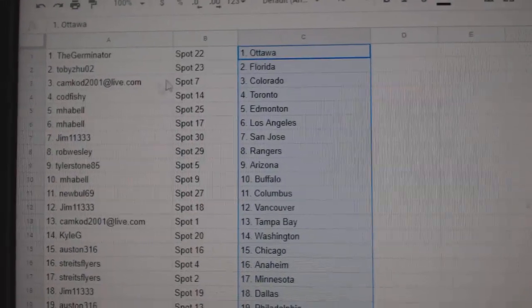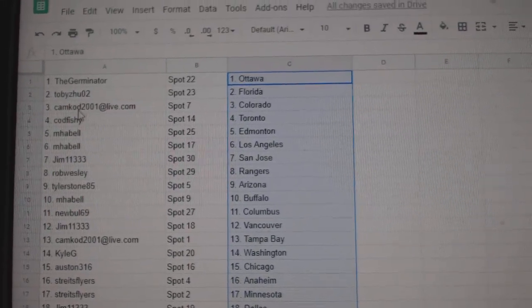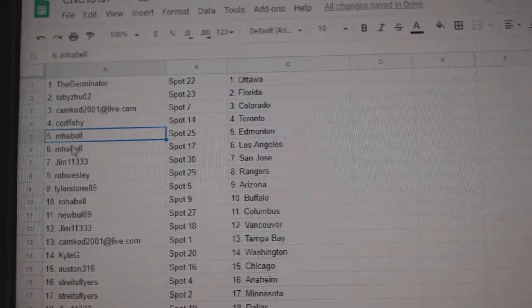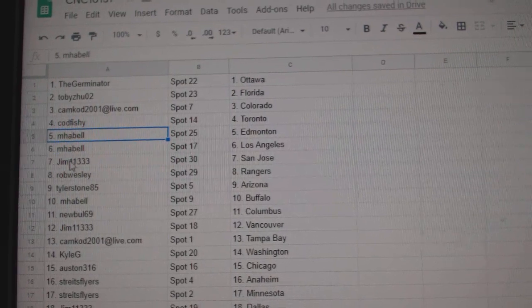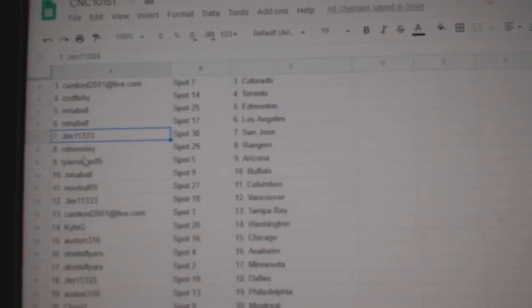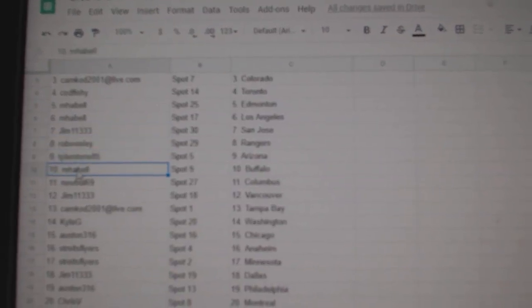The Germinator has Ottawa, Toby, Florida, Camcad, Colorado, Codfishy, Toronto, MPL, Edmonton, LA, Jim, San Jose, Rob, Wesley, Rangers, Tyler, Arizona.